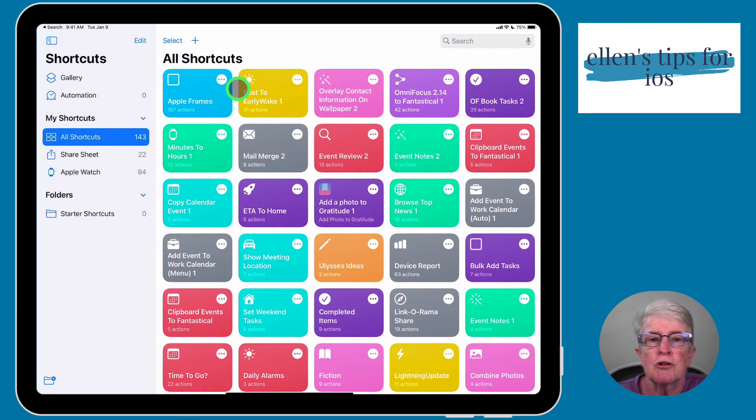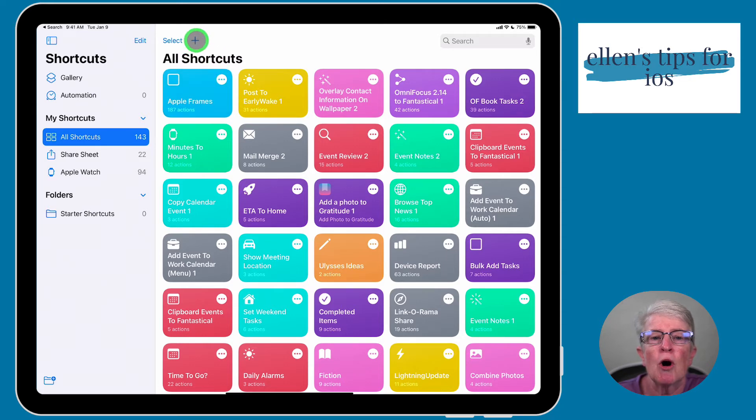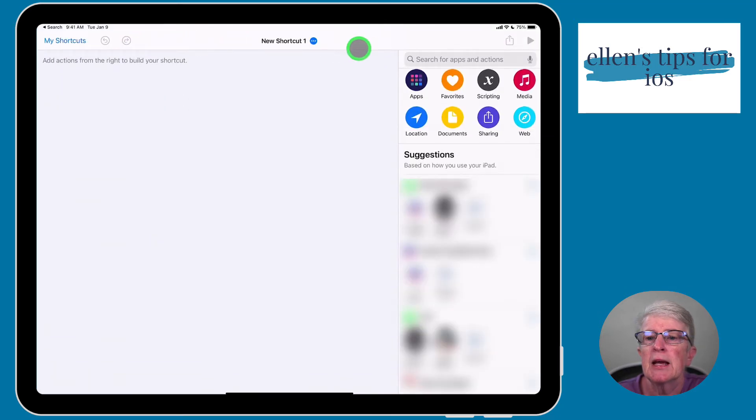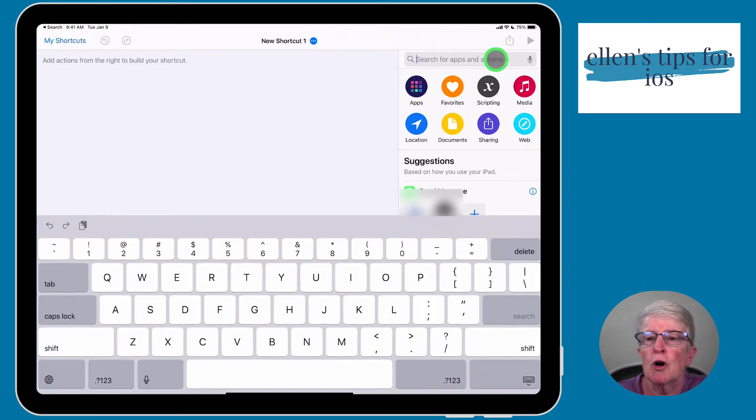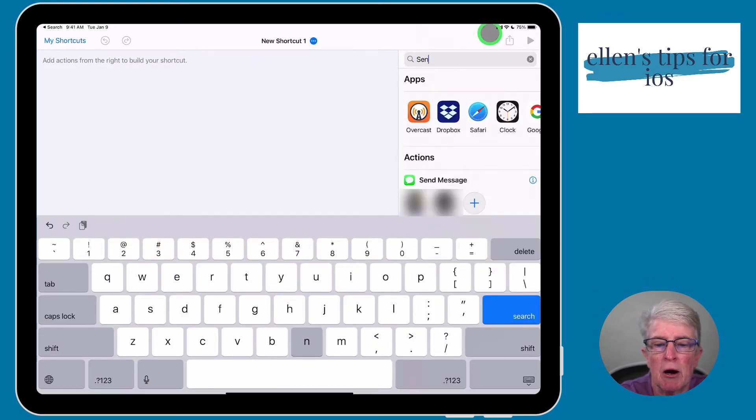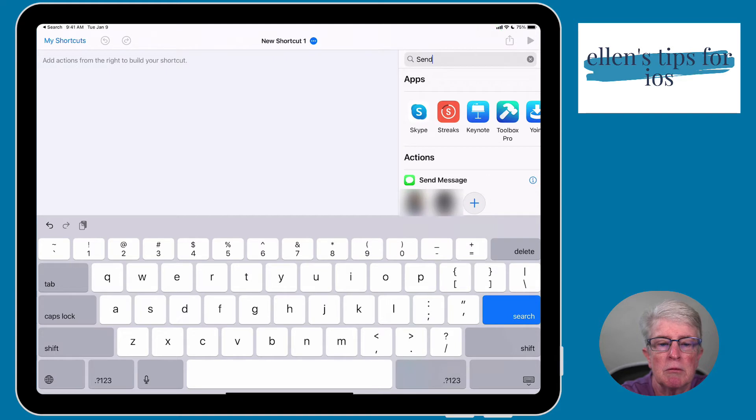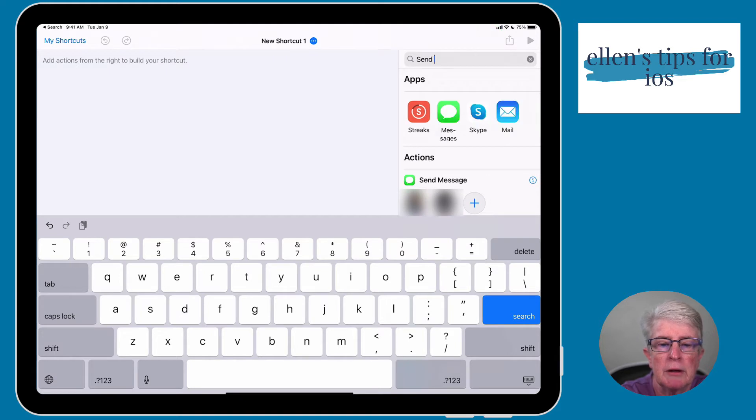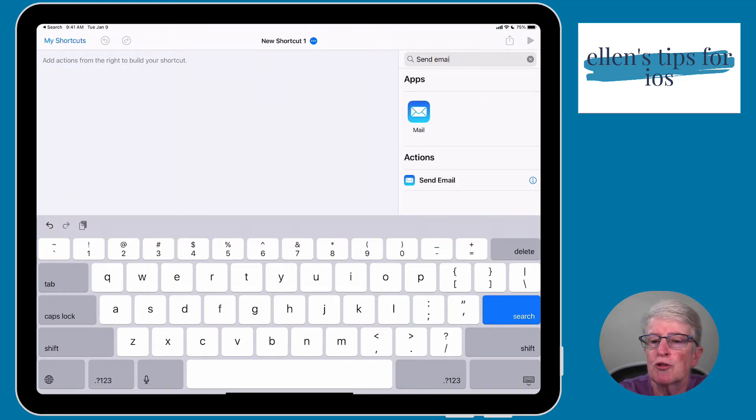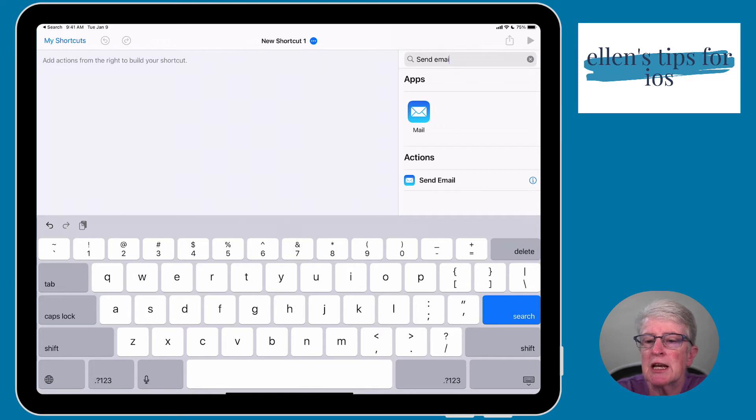Now once we're into the Shortcuts app, you'll want to click on the Plus button. And over here in the search bar, you'll want to type in Send Email. And when you do, you'll see under Actions, Send Email, click on that.